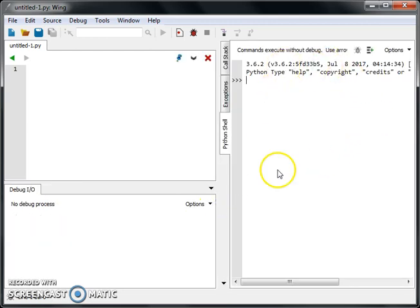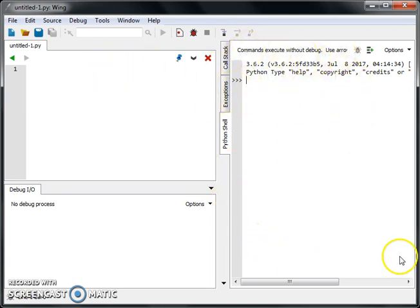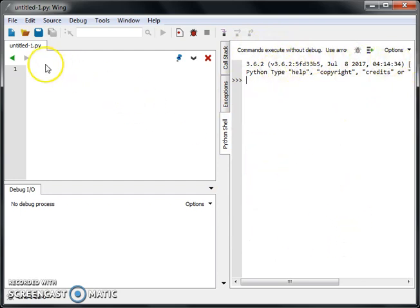So when I click that, it comes over here. Okay. This is a little more convenient. So we have this Python shell on the right and then our editor is on the left.